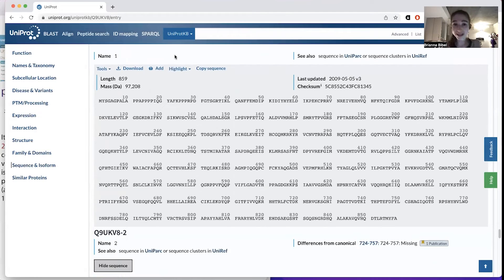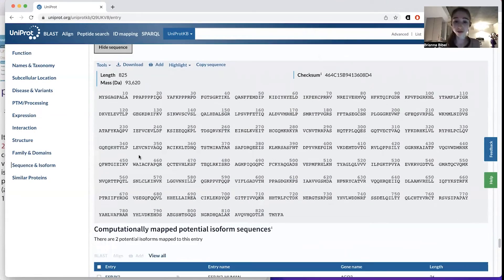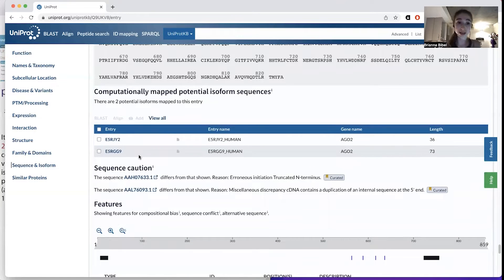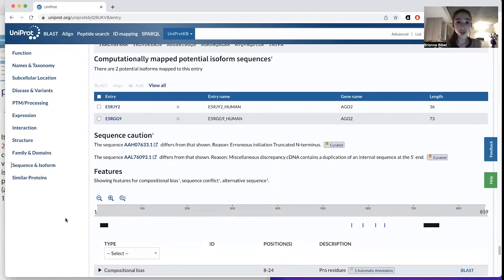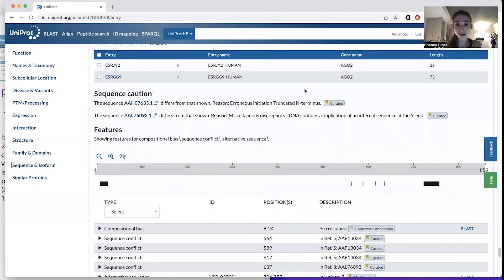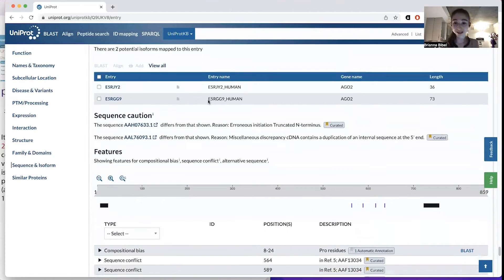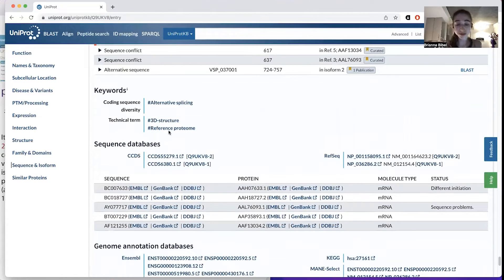Be aware of the different isoforms. One will be designated the canonical — that's not necessarily the one you want, but it's often the one people are referring to. Do be aware of differences between isoforms, especially when looking at sequencing at the nucleic acid level. There can also be computationally predicted isoforms without strong evidence, and they caution you that sometimes sequencing data can have issues that make it not what you'd expect.